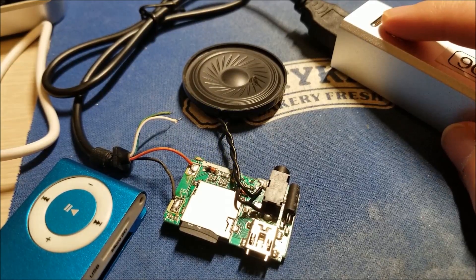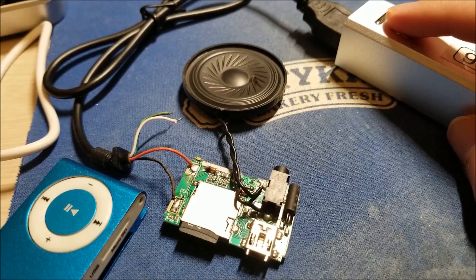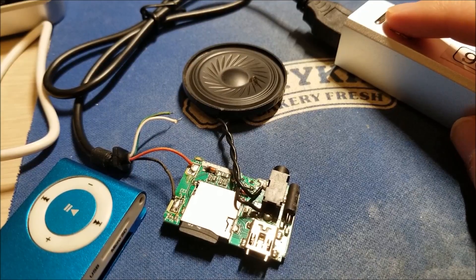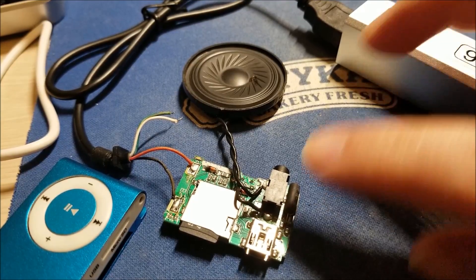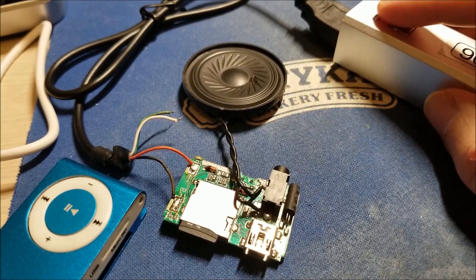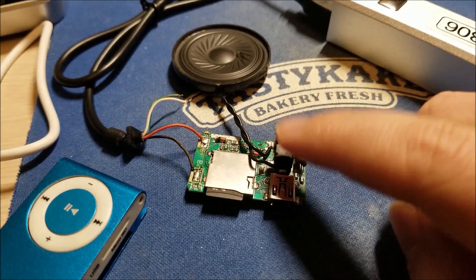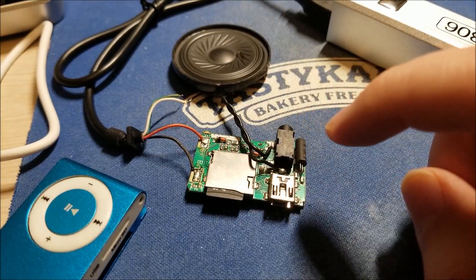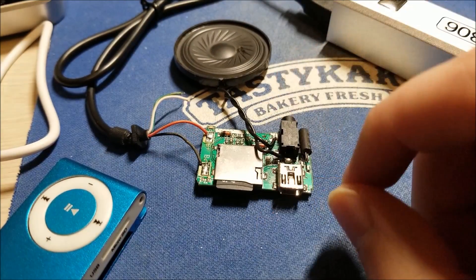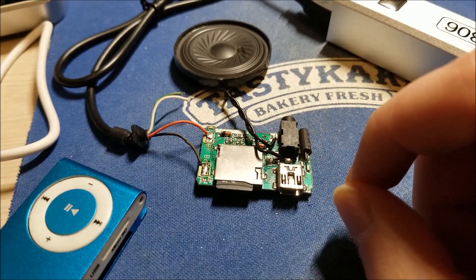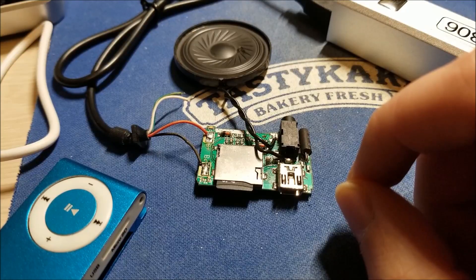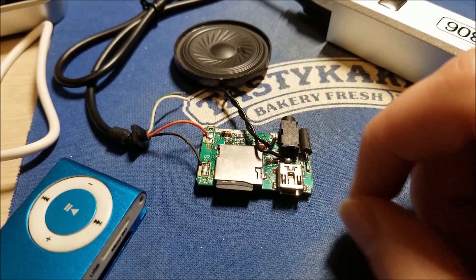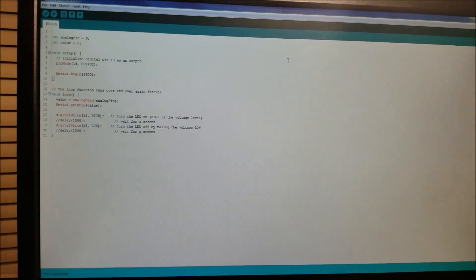So yeah, as you can hear, it's not that loud, but it's definitely loud enough to be heard in a quiet room. I could definitely put an amplifier. So now that we know that these modifications to the board actually work, let's wire up the Arduino and see how to get the motion sensor working on that.